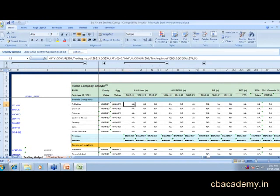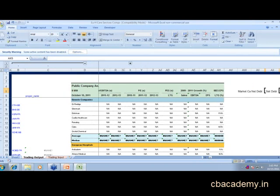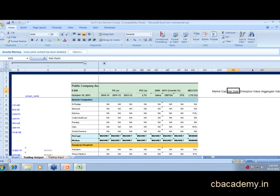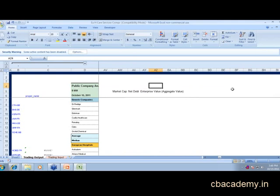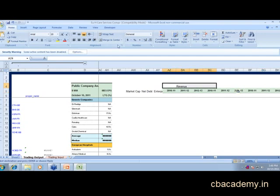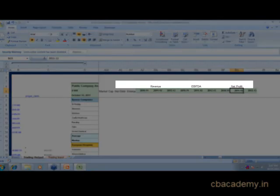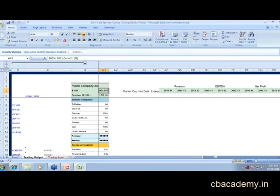This will require a few more columns. Those columns would be: market cap, net debt, enterprise value — enterprise value and aggregate value are one and the same thing — then revenue for three years. I'll merge the cells in center for those. Then EBITDA and net profit. These are the columns that have been laid out here.